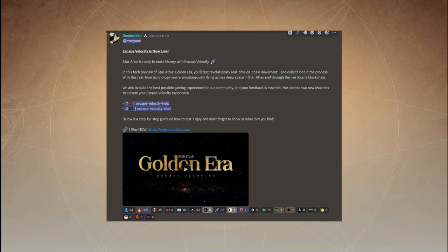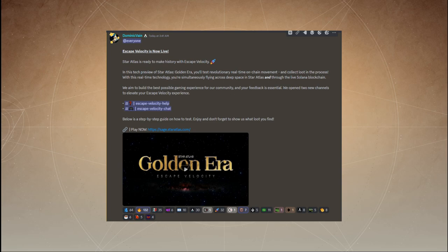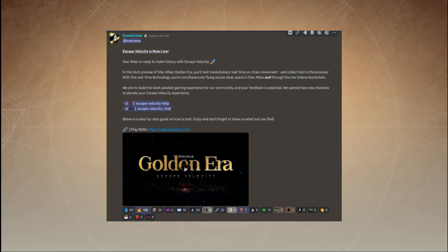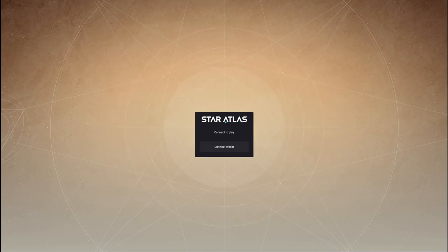You'll test revolutionary real-time on-chain movement and collect loot in the process. With this real-time technology, you're simultaneously flying across deep space in Star Atlas and through the live Solana blockchain. We aim to build the best possible gaming experience for our community, and your feedback is essential. Star Atlas has opened two new channels to elevate your Escape Velocity experience within their Discord server.